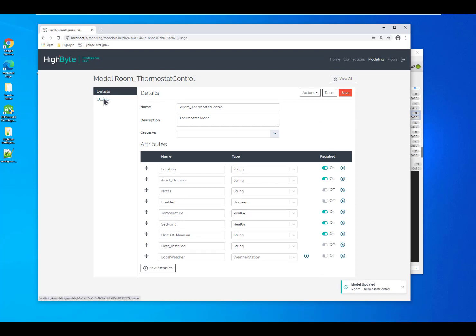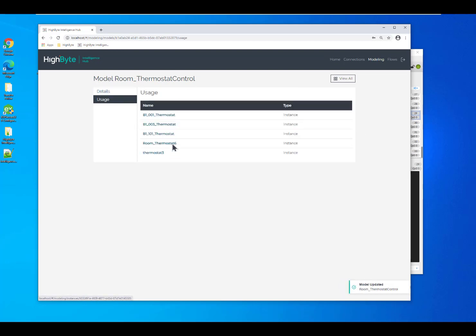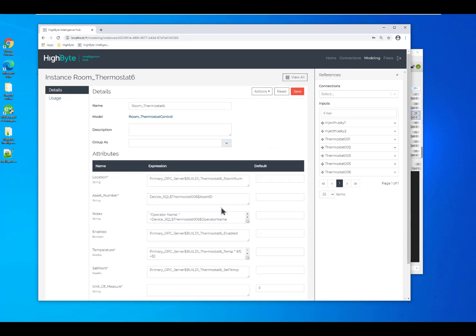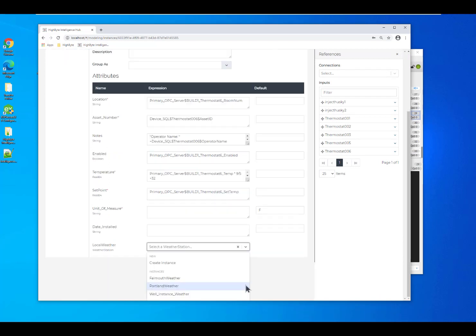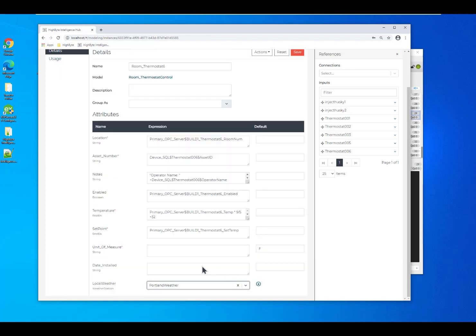From here, I can jump back into my instance and we can connect in one of our local weather stations. Well, I've already defined a weather station for one of my other devices for my Portland weather, which is where I live.